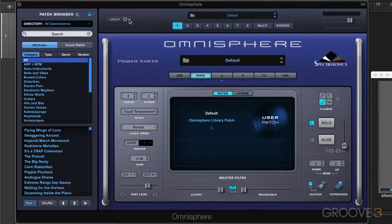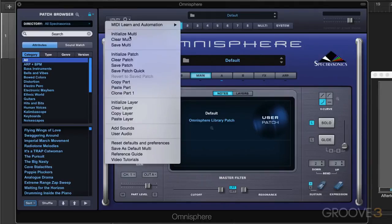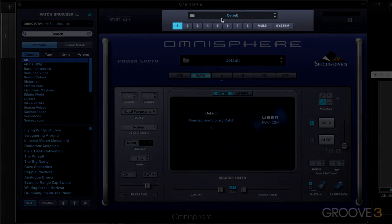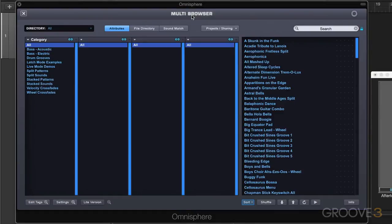We have a utility menu here with various file management functions, and we'll go through those in good time. We also have the multi display name over here, so this is where we see which multi we're working in. Right now there's nothing loaded in, but we can hit this folder icon to call up a browser that browses multis — one of the three types of settings we're going to be working with: multis, patches, and sound sources.